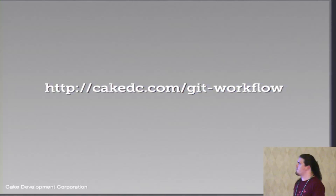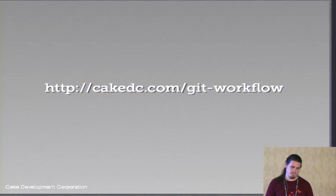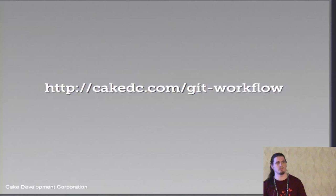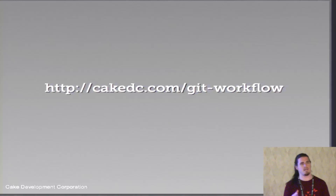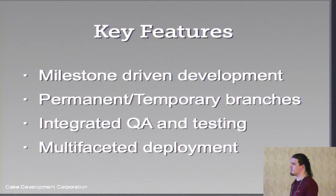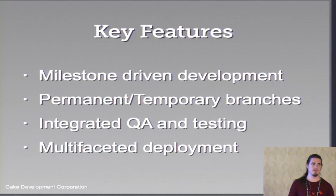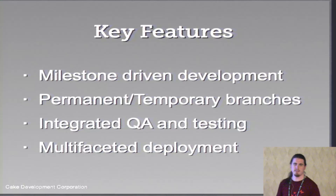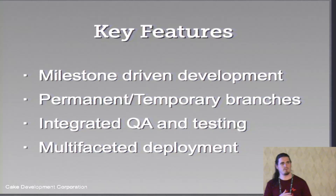So we've released this also through the site, cakedc.com forward slash git dash workflow. So here we basically outline how the workflow works. We give some ideas around each phase in the process. But we've also documented. So there's actually a specification as a PDF file that you can download, which explains everything in detail, how each stage should work, it actually gives you the git commands to pass through each stage.